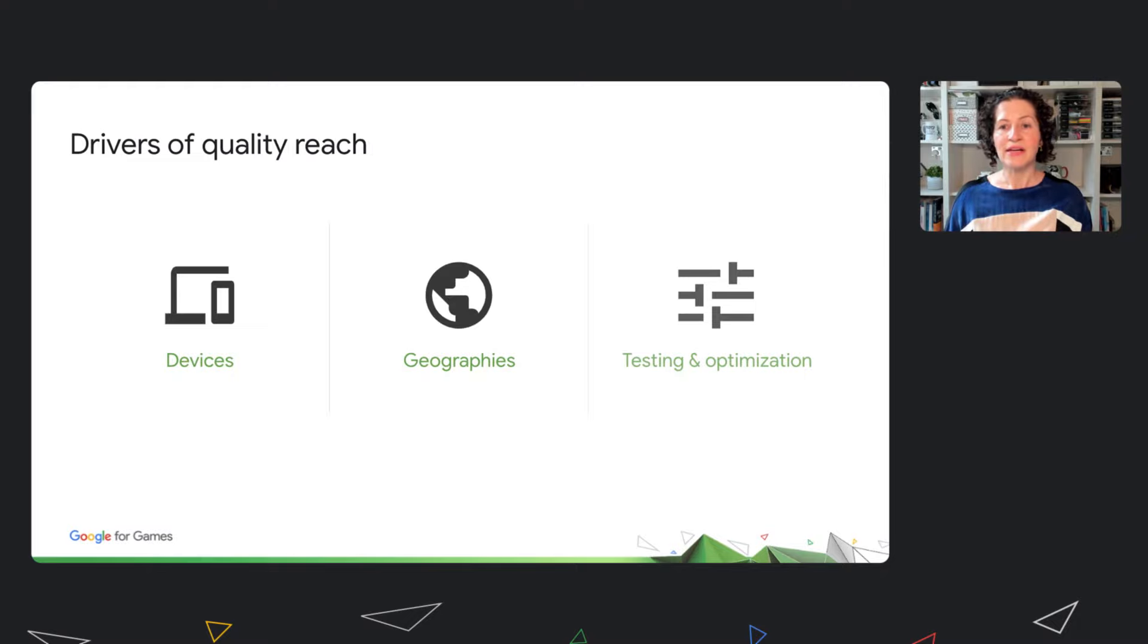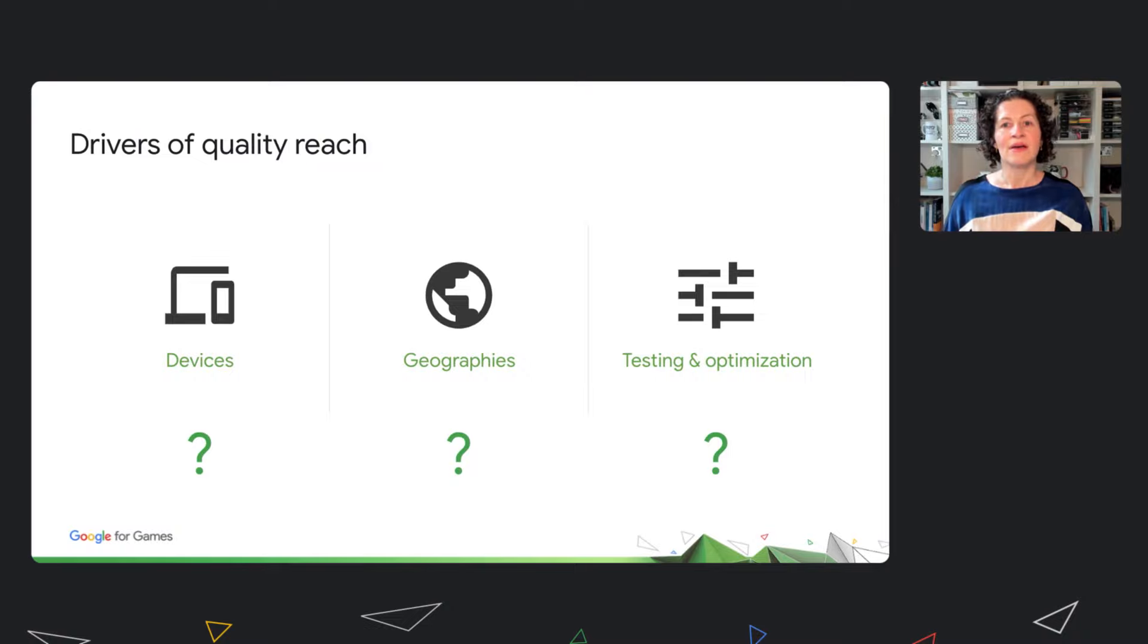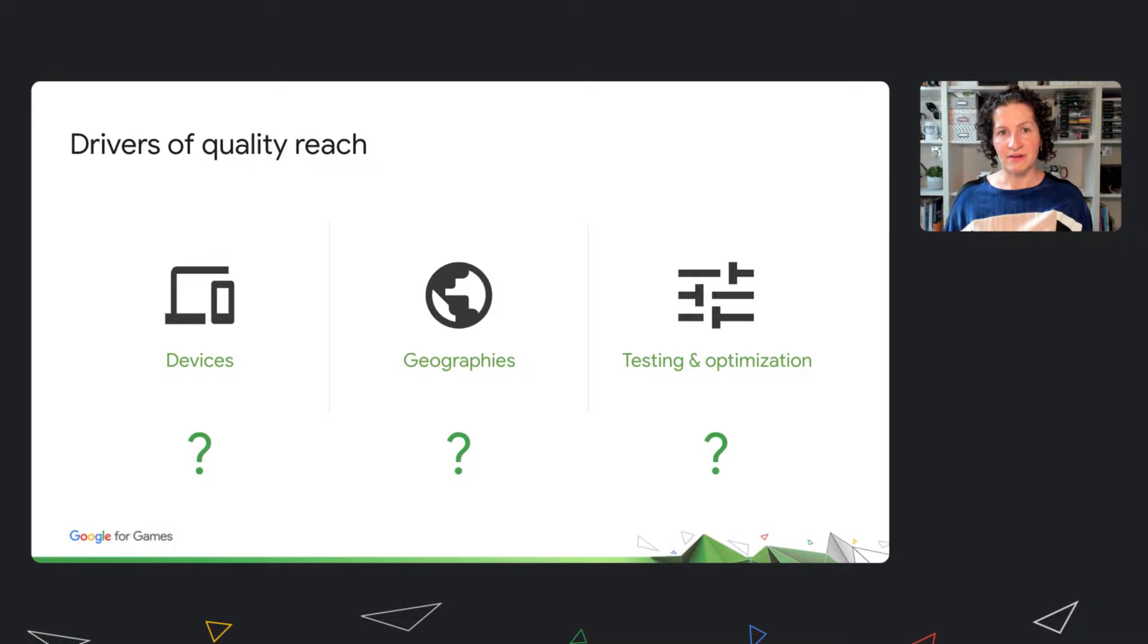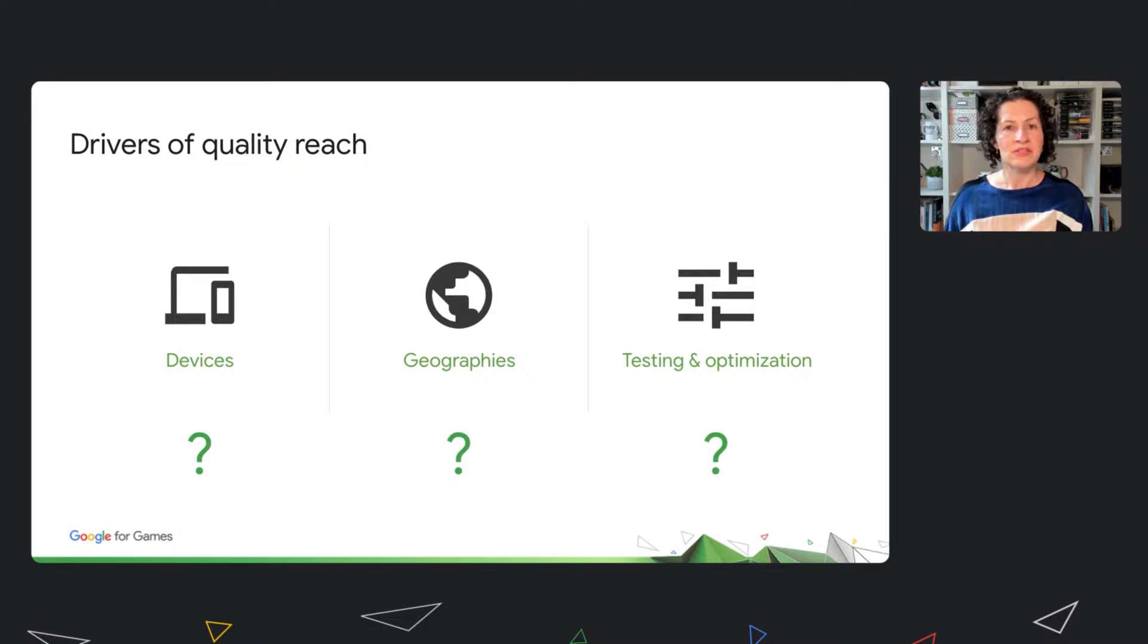Finally, these decisions are hard. Play has huge scale and diversity, both technically and geographically. This can make it difficult to understand what it will take to reach more users and the business case for doing so.